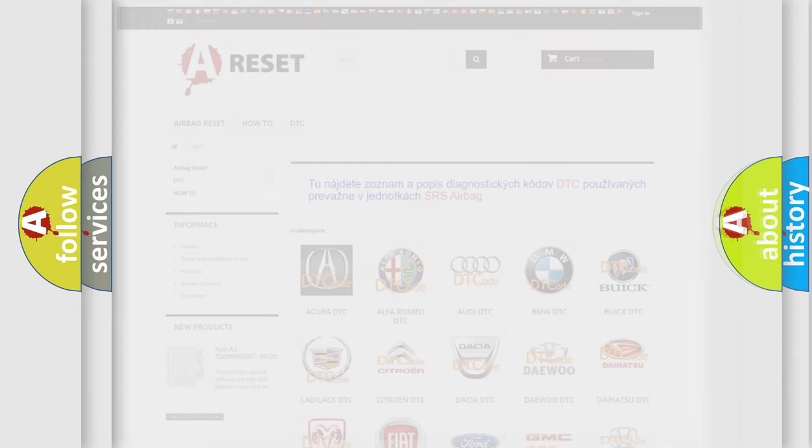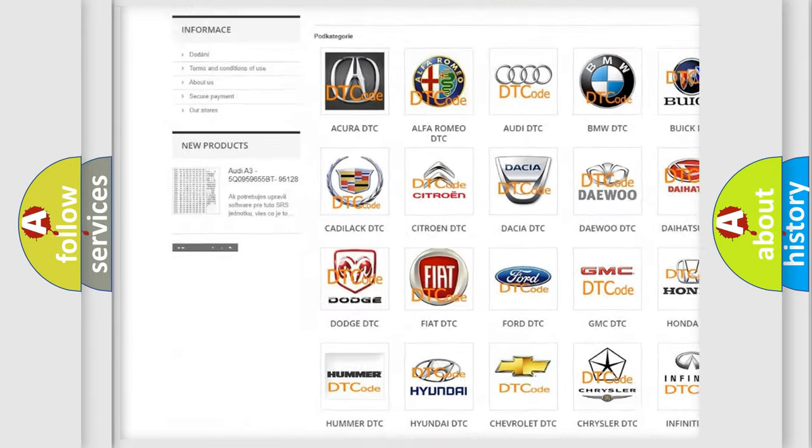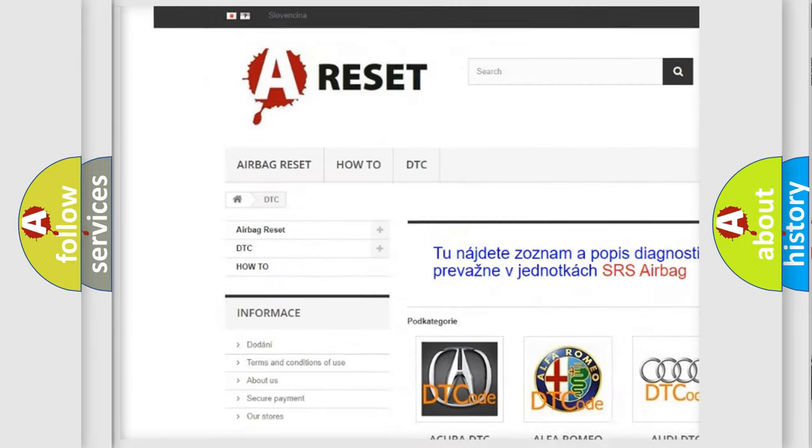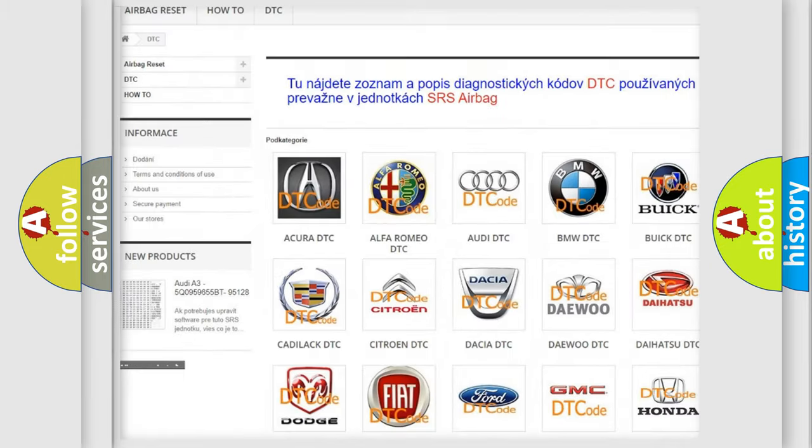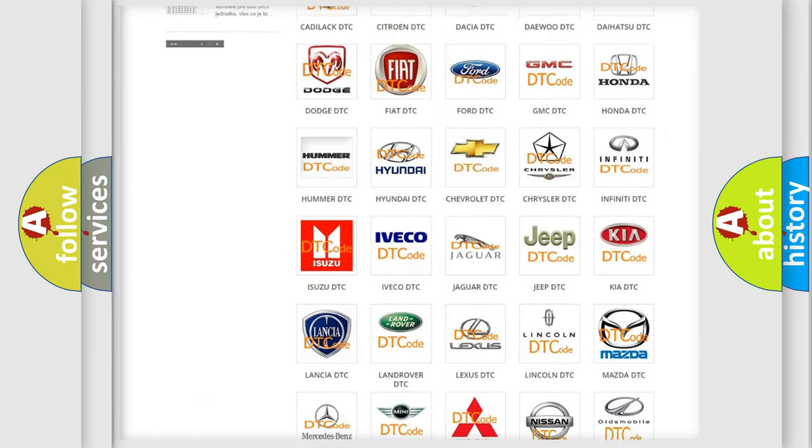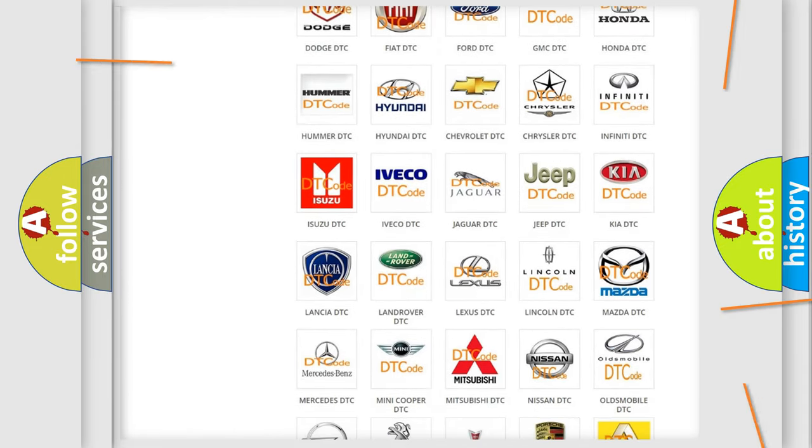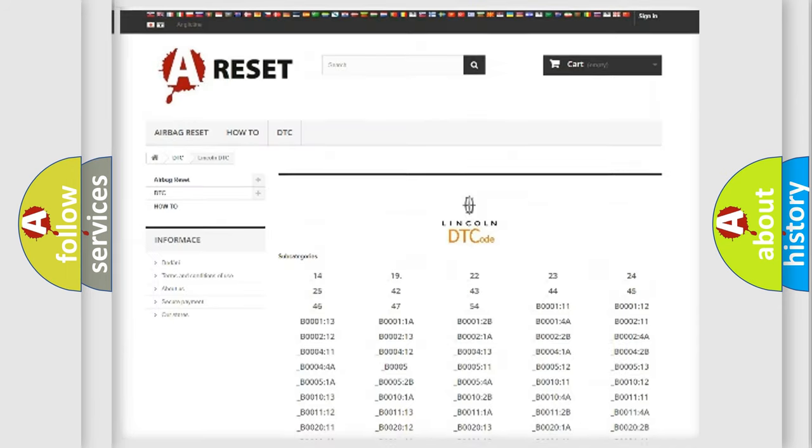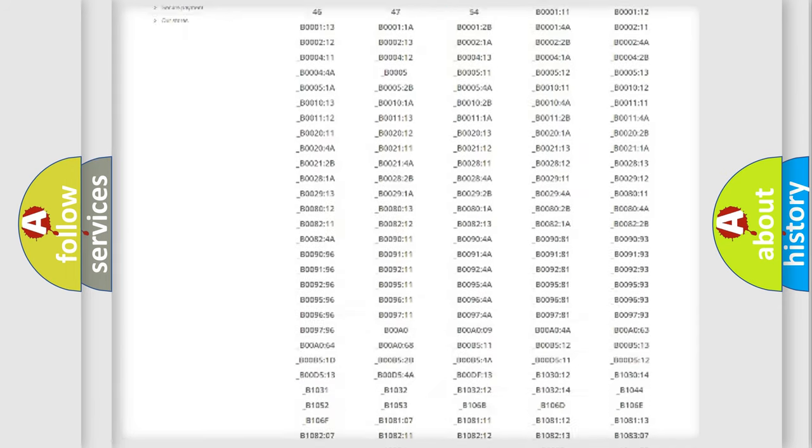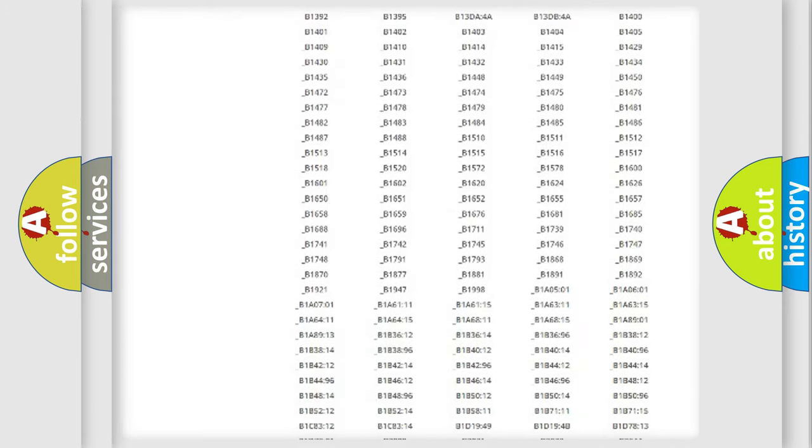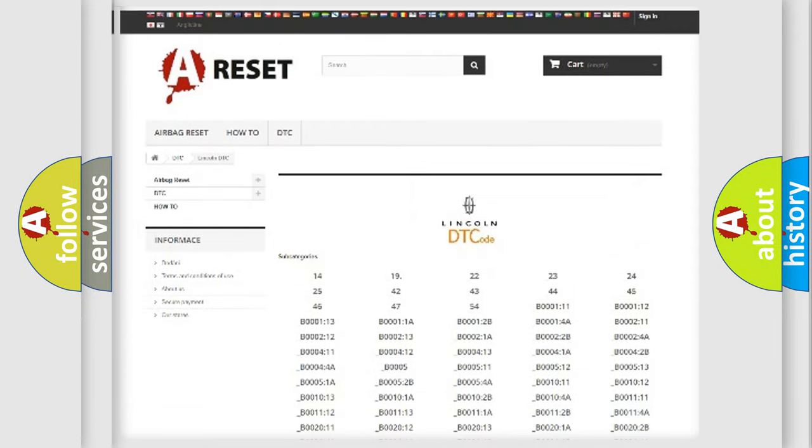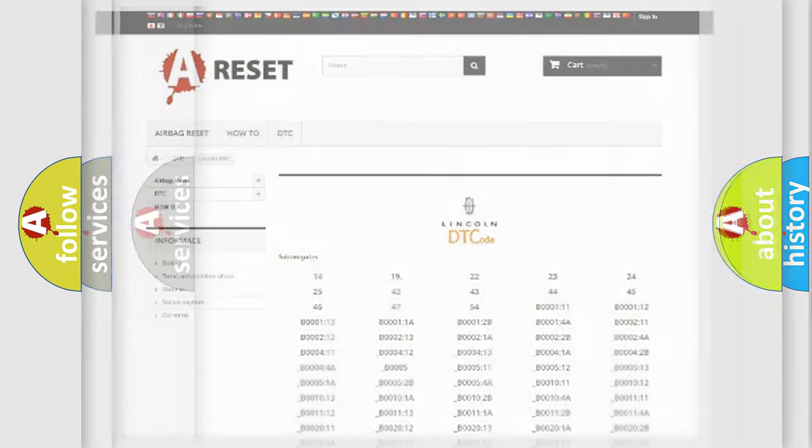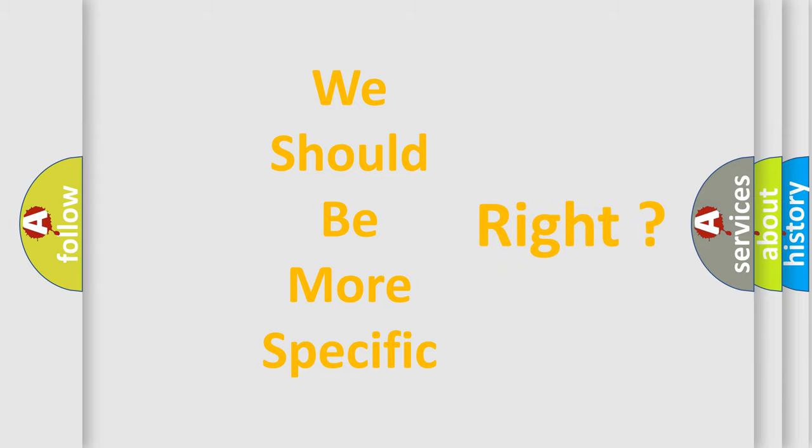Our website airbagreset.sk produces useful videos for you. You do not have to go through the OBD2 protocol anymore to know how to troubleshoot any car breakdown. You will find all the diagnostic codes that can be diagnosed in a link and vehicles, and many other useful things. The following demonstration will help you look into the world of software for car control units.